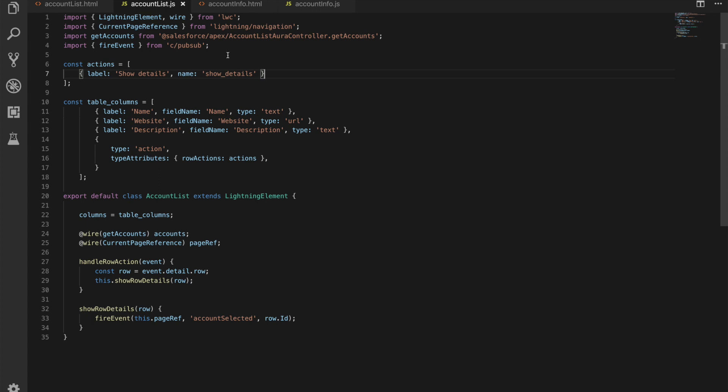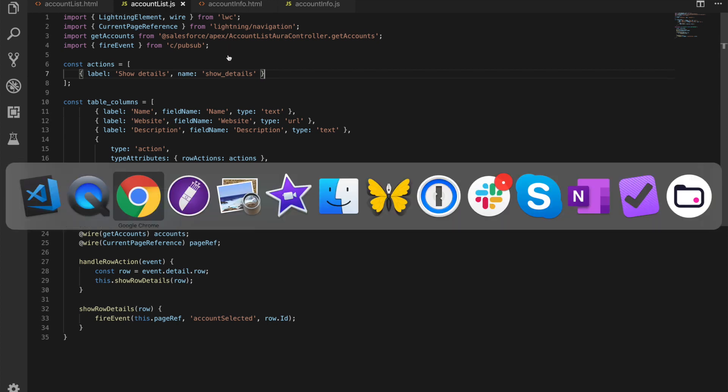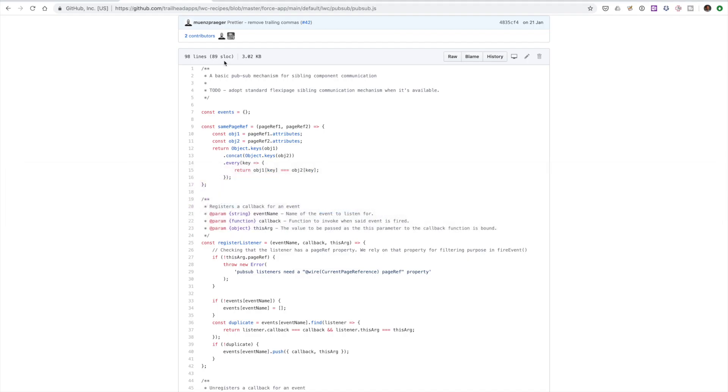So what is the pub sub component to start off with? This is a file that is provided and a component that's provided by Salesforce that you can find here in the Lightning web component recipes GitHub repository. It is called pubsub and it is just a basic pubsub mechanism for that communication between siblings. So why do you need this? What's happening here?